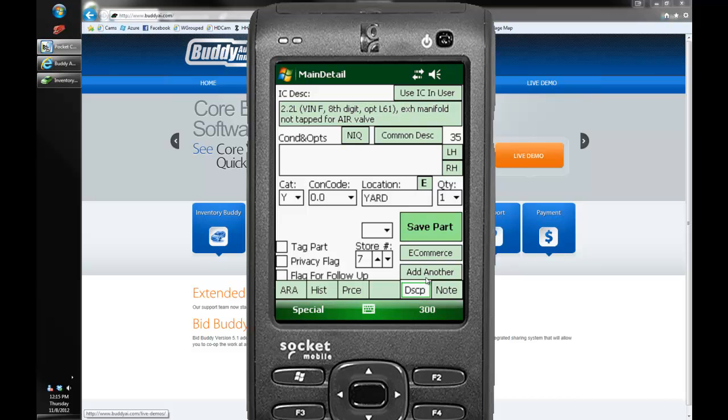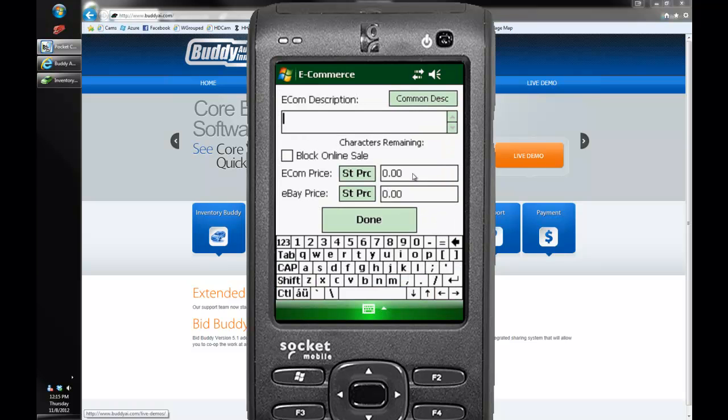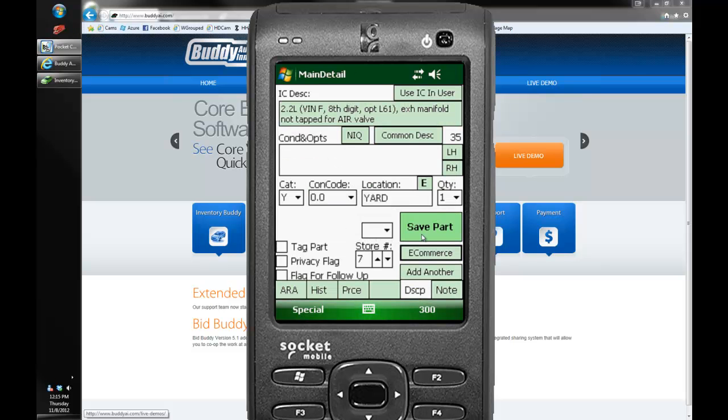Also with power link systems we've got the e-commerce fields integrated now. So you can give an e-commerce description as well as block the online sale if you wanted to do that. I'll go ahead and save part.